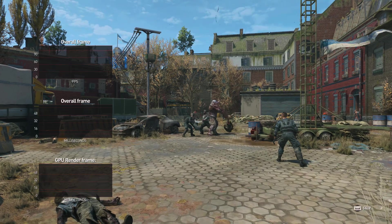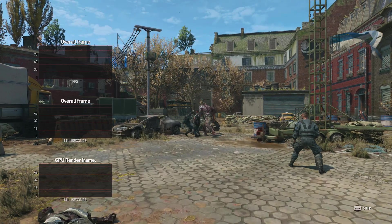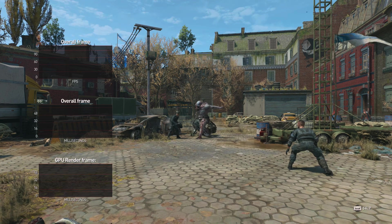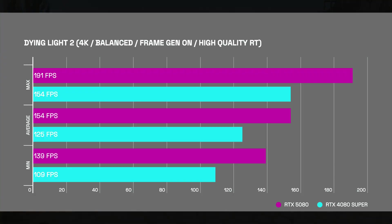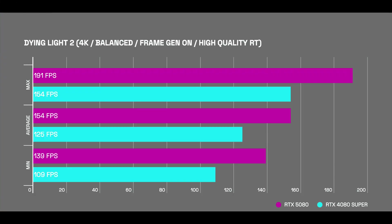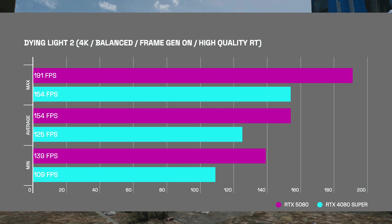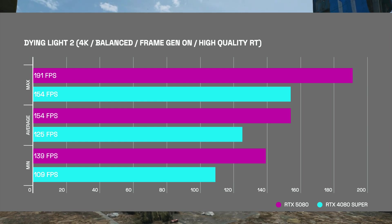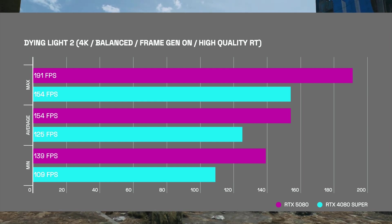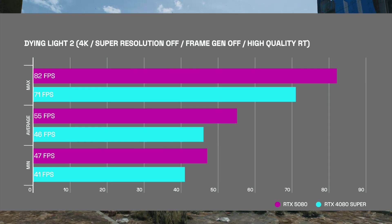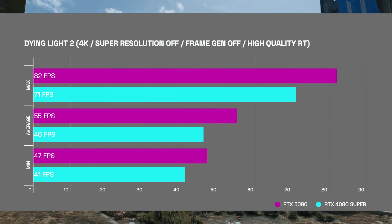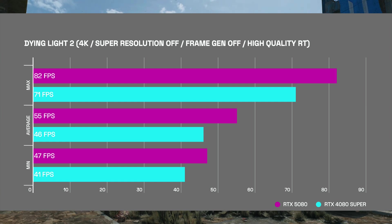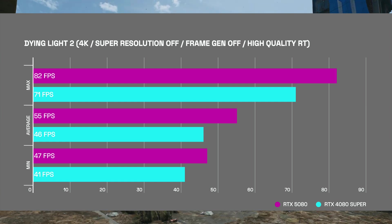Dying Light 2 also didn't have DLSS4 support at the time, so it was a great game to compare. I ran two tests comparing the same balanced super resolution and another test without frame gen enabled. Here you can see that the RTX 5080 has a noticeable boost in performance when frame gen is enabled. However, disabling any sort of upscaling, you can see there's minor differences.